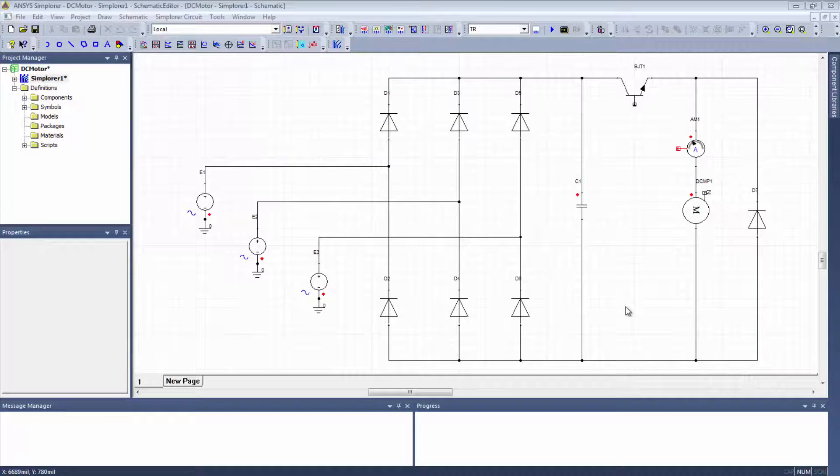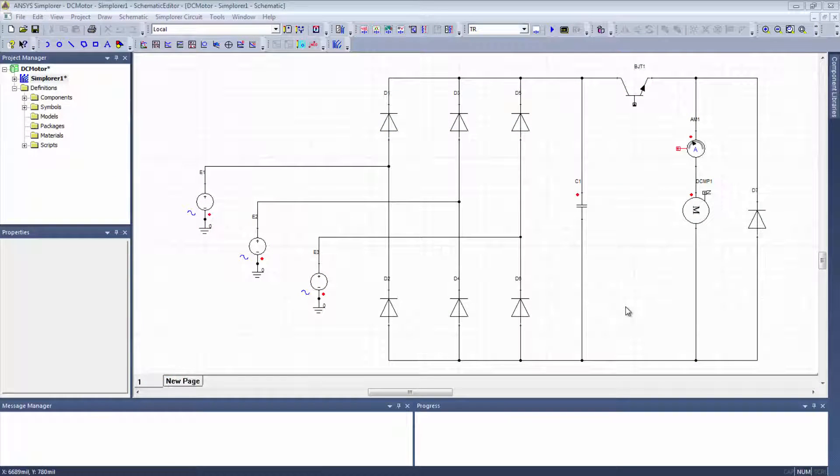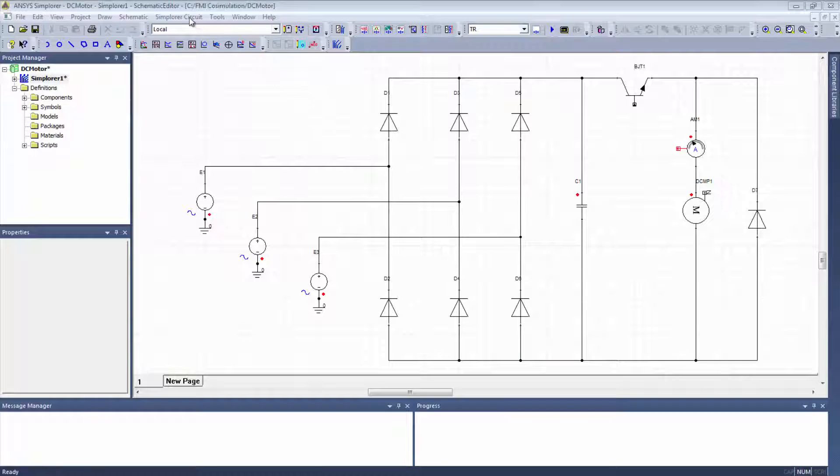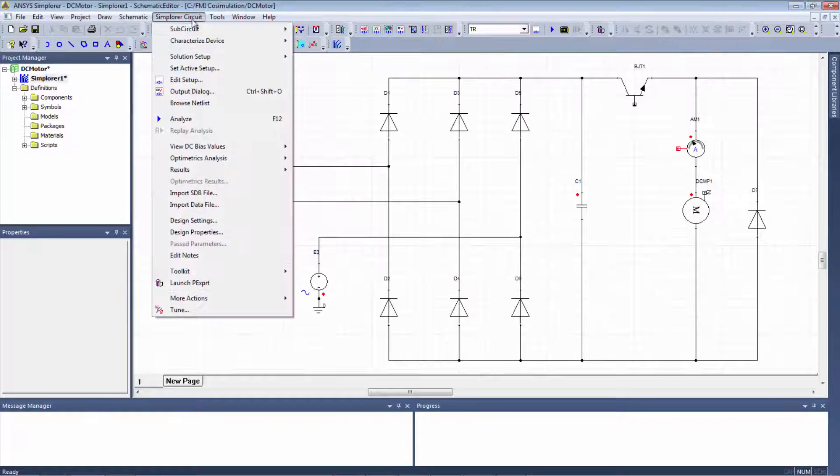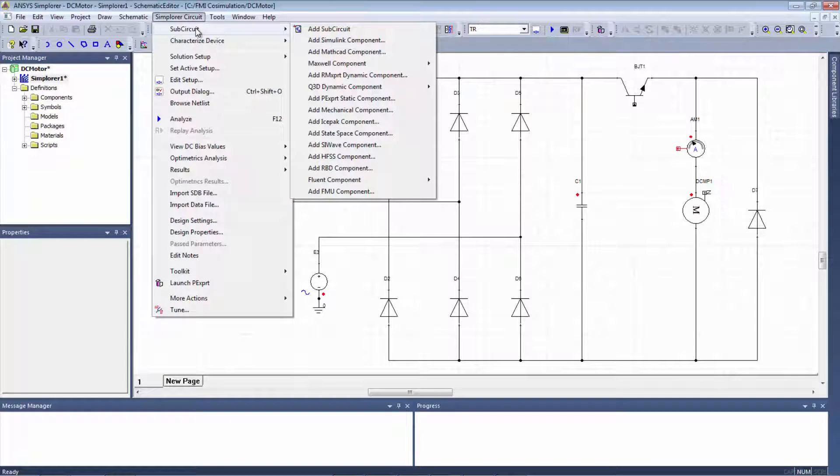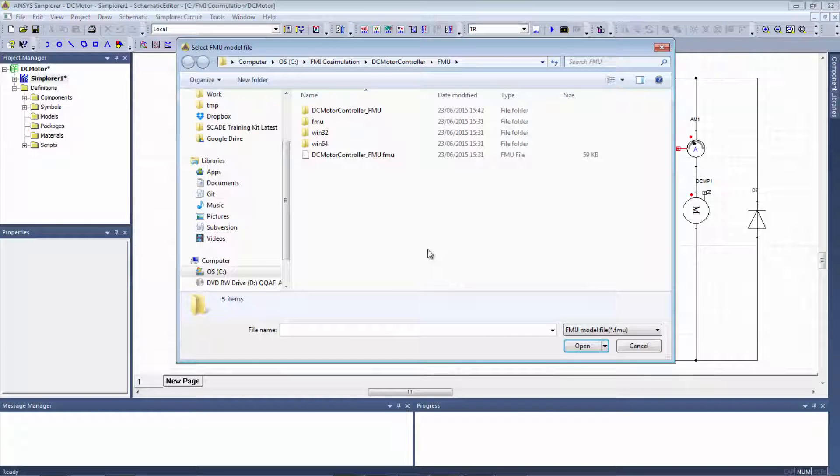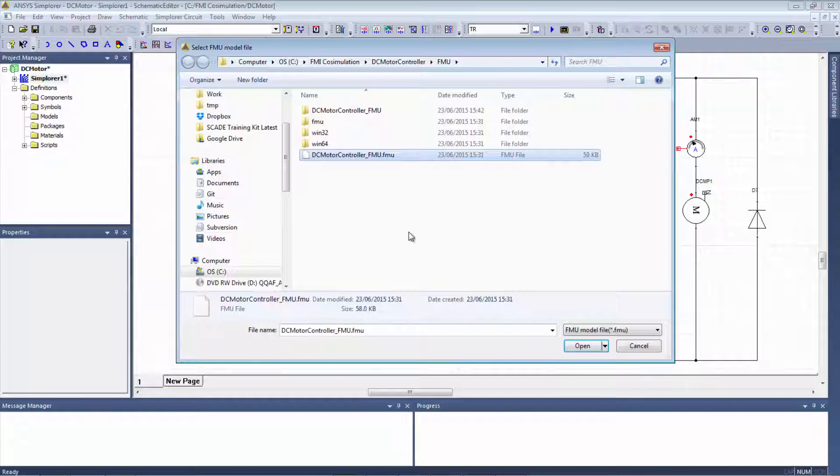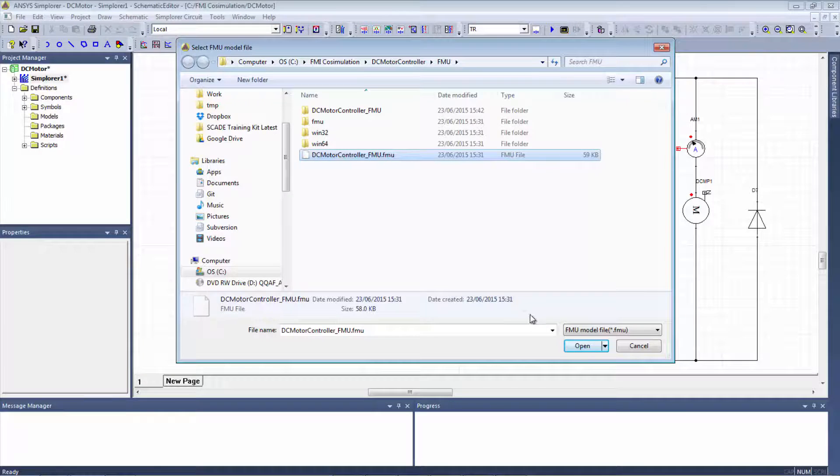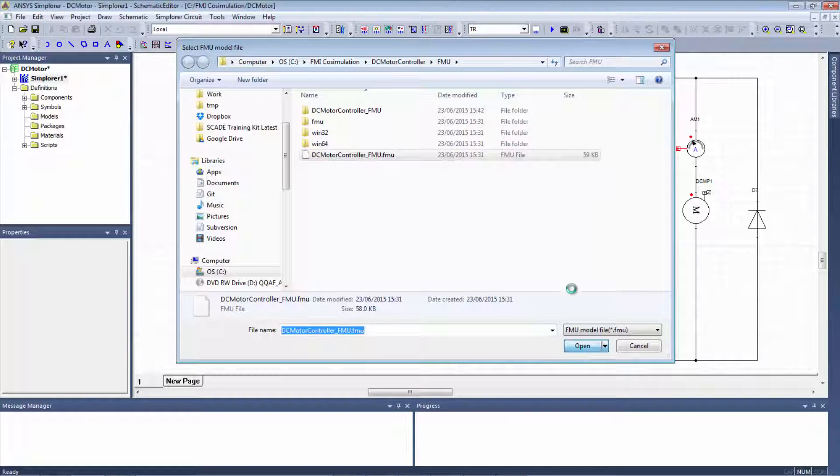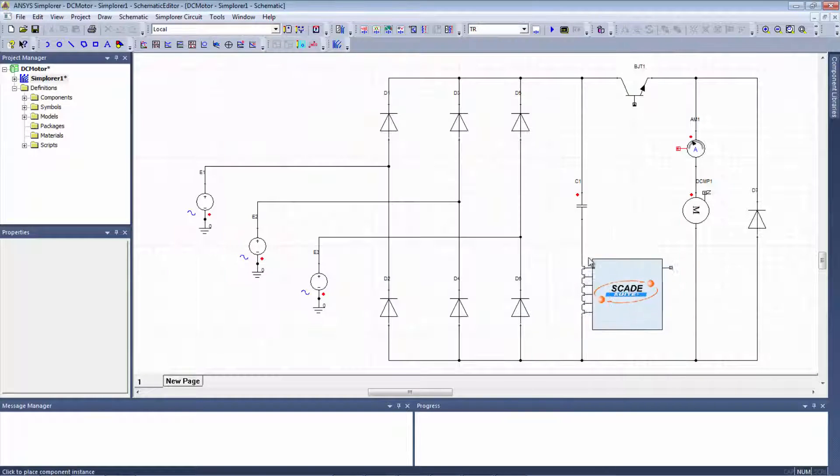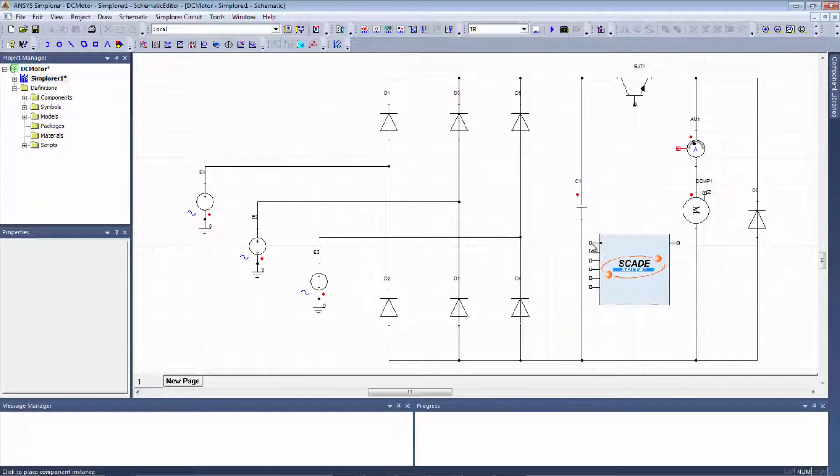Now that we've generated the FMU, I will just have to import it into Simplorer. To do that, it is very simple. I go to Subcircuit and I just select add FMU component. Then, I will choose the right file, which is this one. Open it. And then, it will create the model for you into Simplorer.